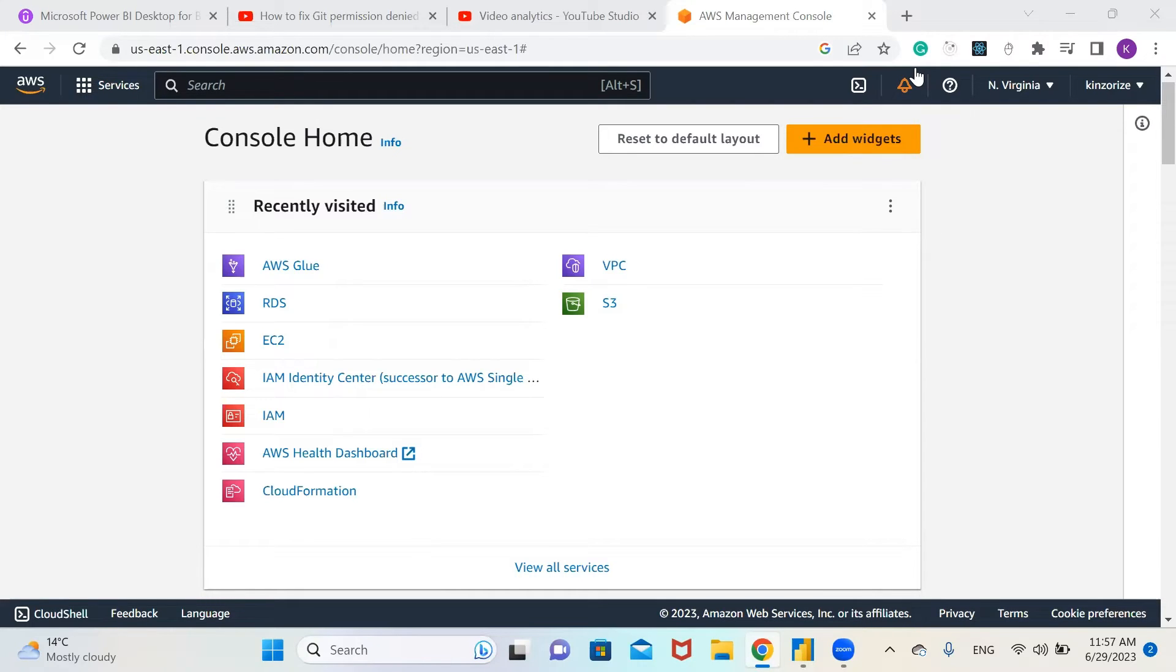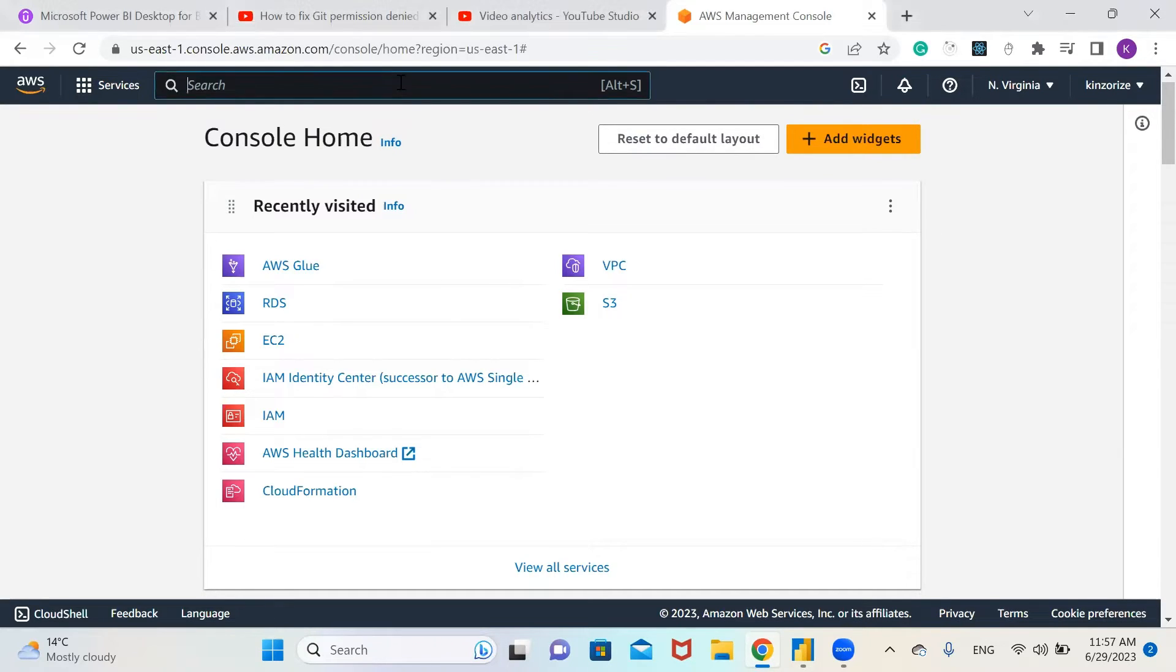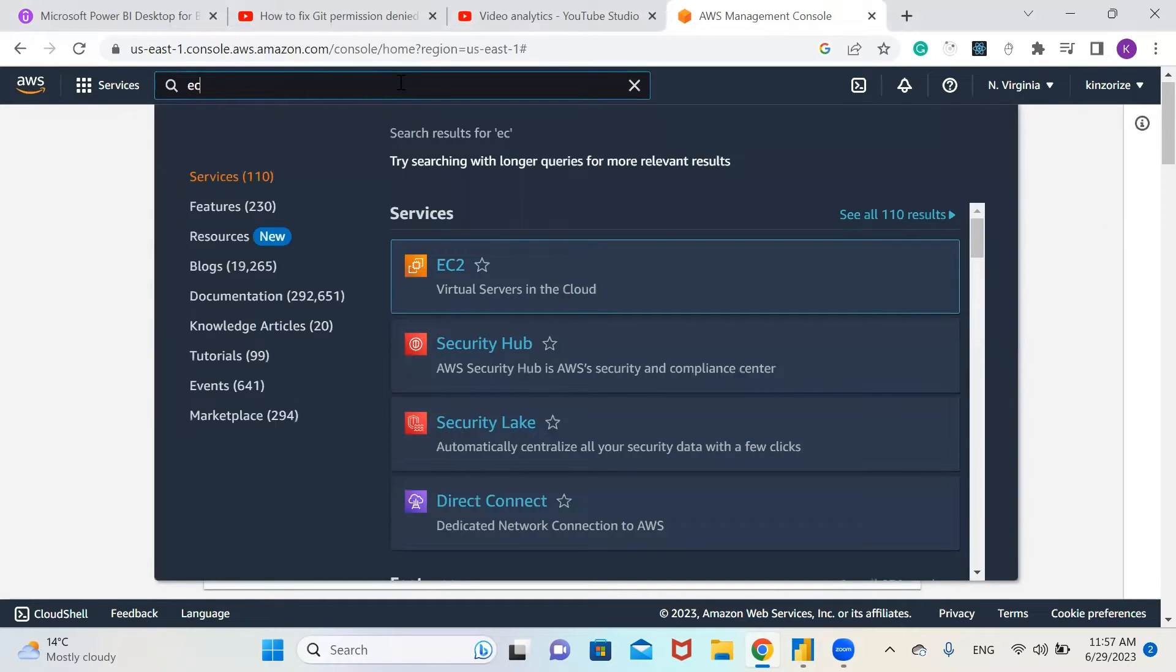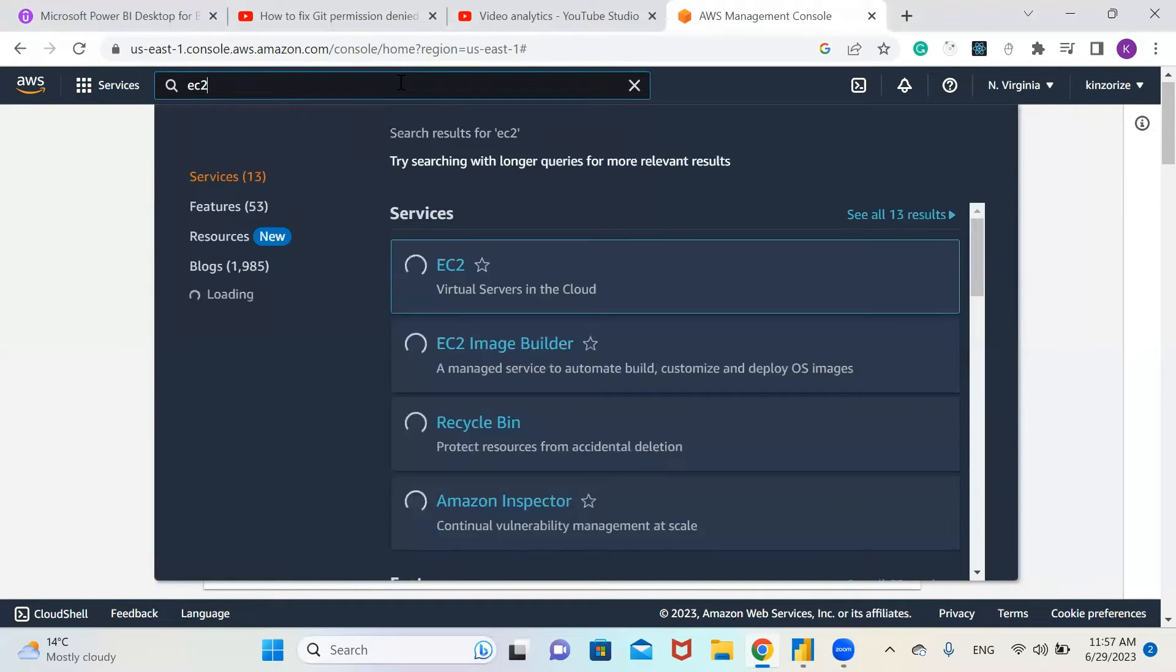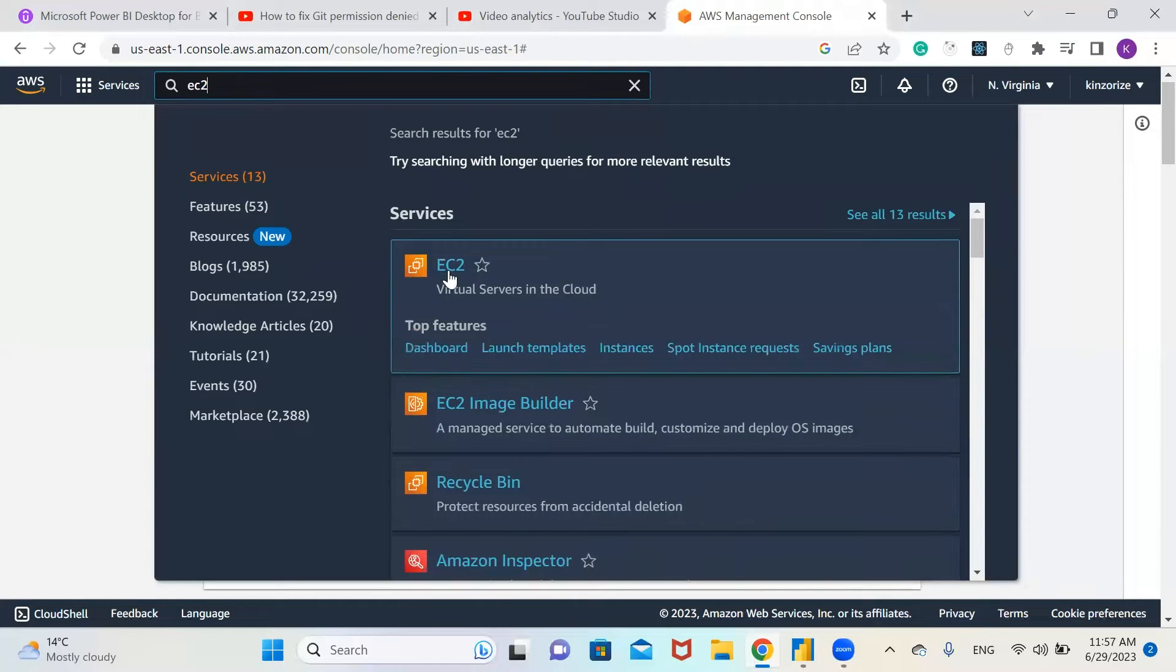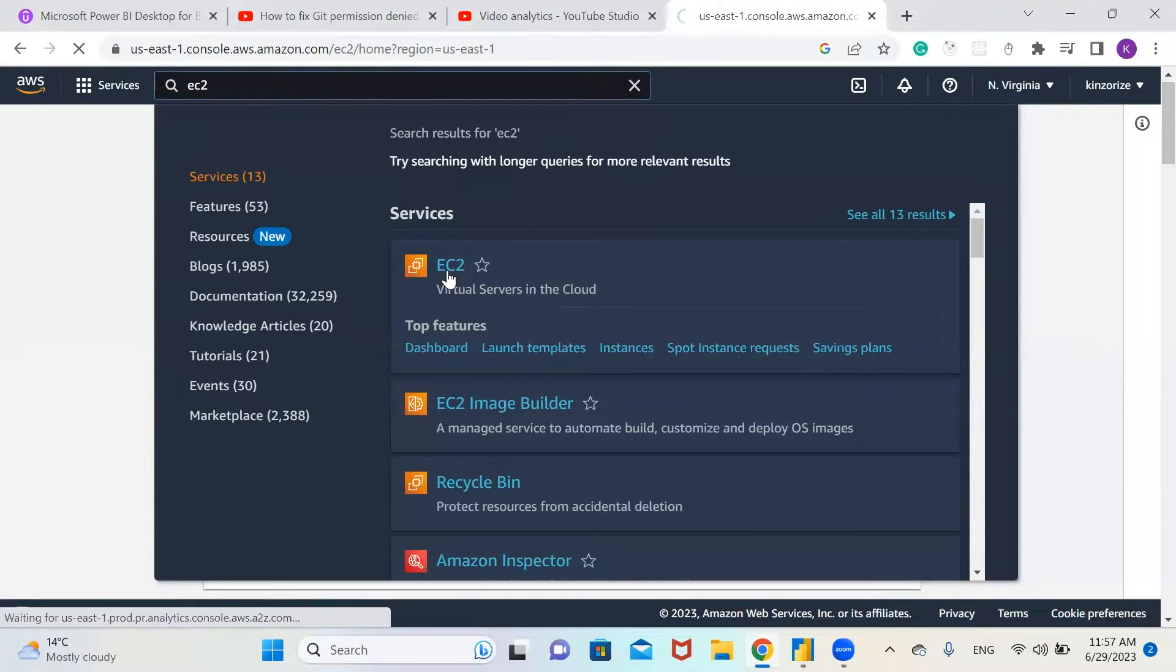First of all, we need to log in to our AWS account and then go to EC2 instance. Type EC2 and select EC2.